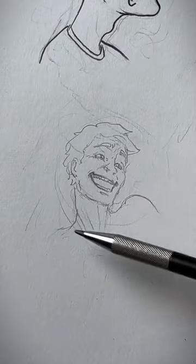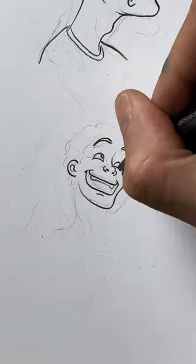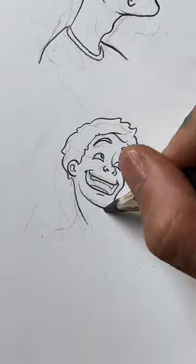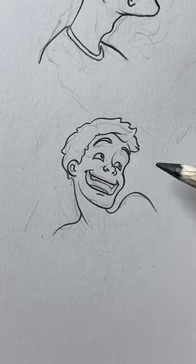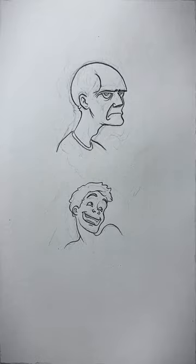As for a happy face, the features that you exaggerate are a bit different. The face is much brighter, so generally roundness is more associated with pleasantness. And through this shape language, you can cartoonify this face accordingly.